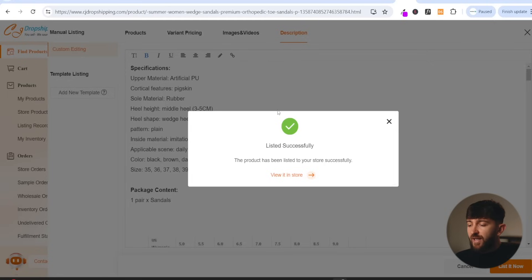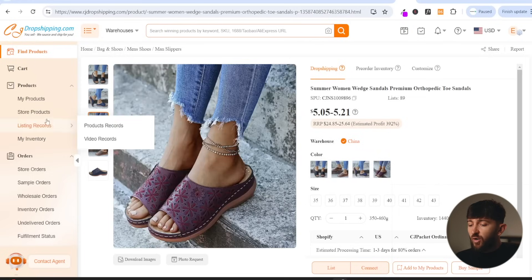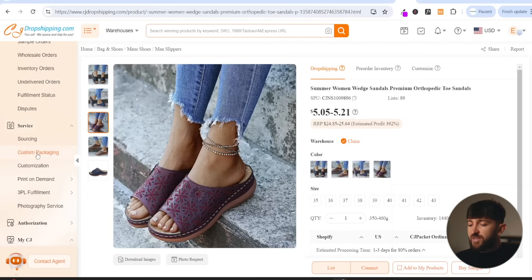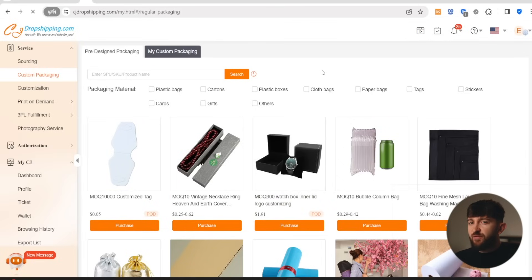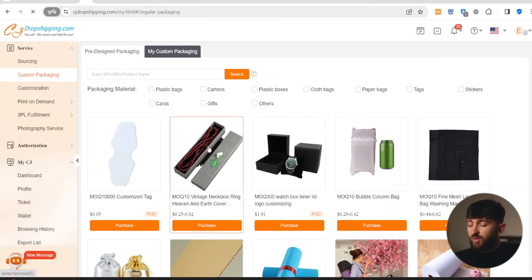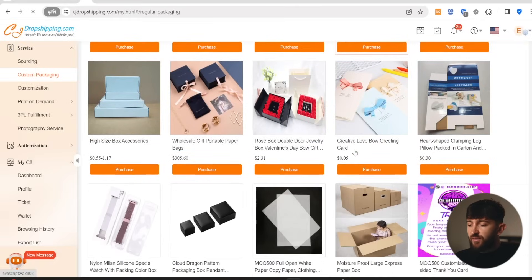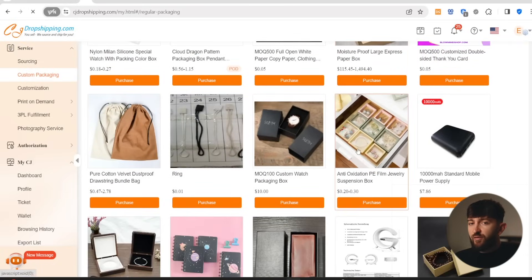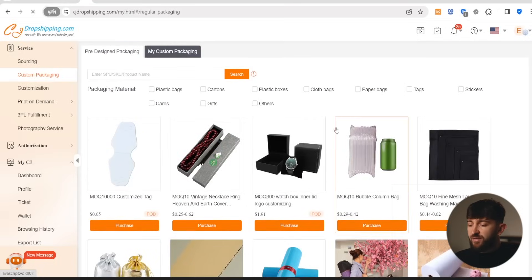You can then head back to CJ Dropshipping. Next up, I am going to show you how you can go and set up custom packaging for your products. In order to set up custom packaging, on the left hand side, you can come down to service and click on custom packaging. From here, you will see different types of packaging that you can purchase to use as custom packaging for your products. These will be applicable to different types of products and each type of custom packaging will have a different minimum order quantity. For example, you can see these watch boxes — if you are selling watches, the MOQ is 300. If you are selling necklaces, you can see these jewellery boxes, and the MOQ is 10. You can scroll through to find the type of packaging that you're looking for, and up the top you can filter the packaging.